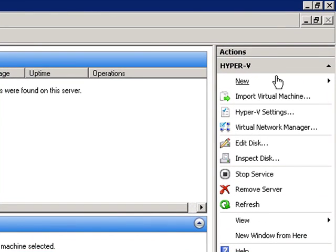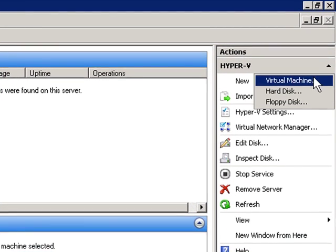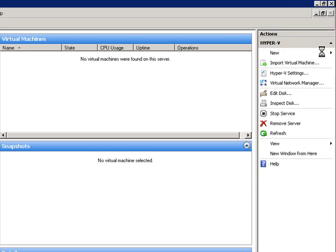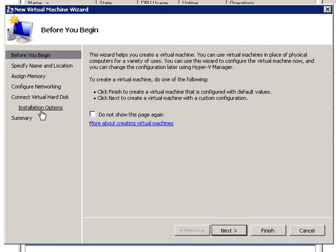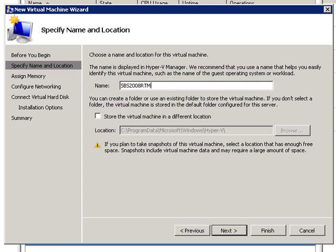Now I'm going to create a new virtual machine. These are the steps that it's going to follow. Some information about before you begin, we hit next. Give it a name. I like to give descriptive names to my machines, not just like server one or server two. I'm going to call this SBS 2008 RTM.